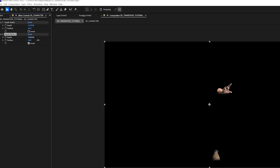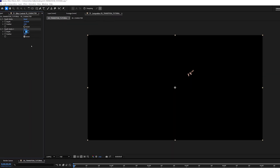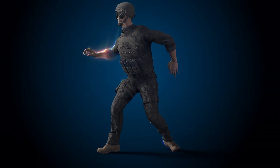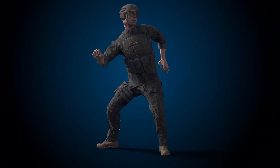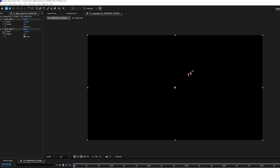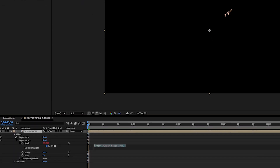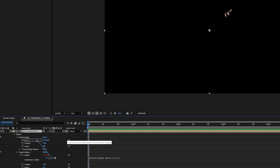If I drag the second depth matte into a higher value, we can see just part of our character is being revealed. Increasing the amount by around 100 works pretty well — this number will be dependent on your scene. We don't want to animate too many keyframes, so I just want the first depth matte effect to control the entire scan effect. I'll alt-click the second depth matte stopwatch and parent it to the first depth matte.